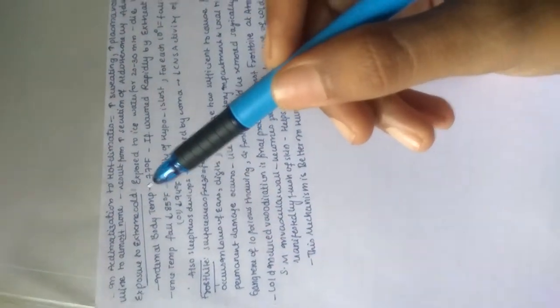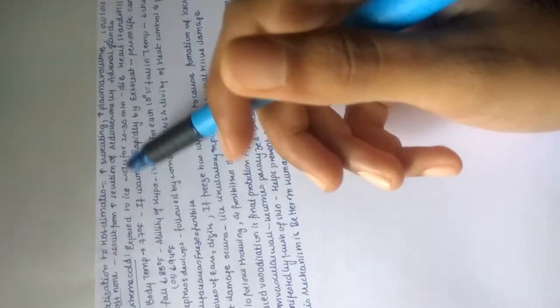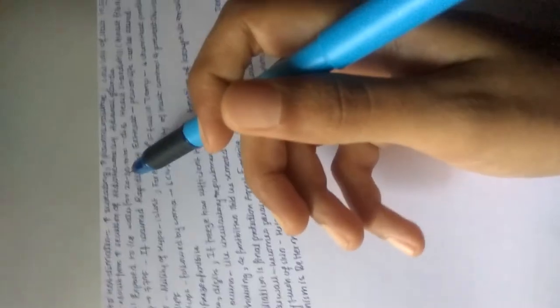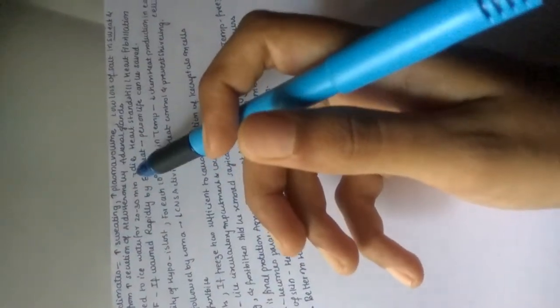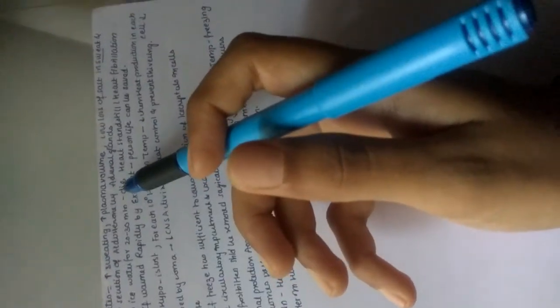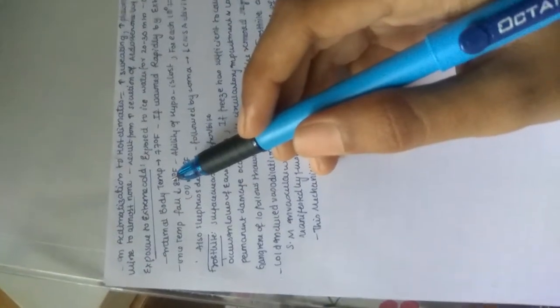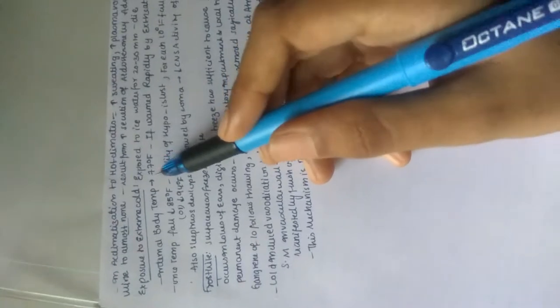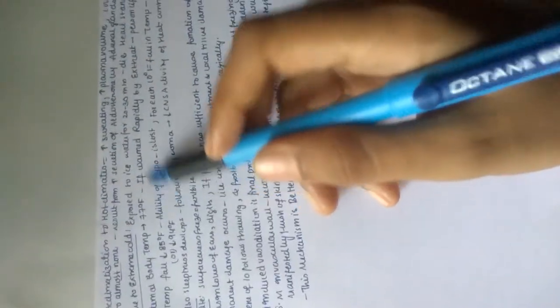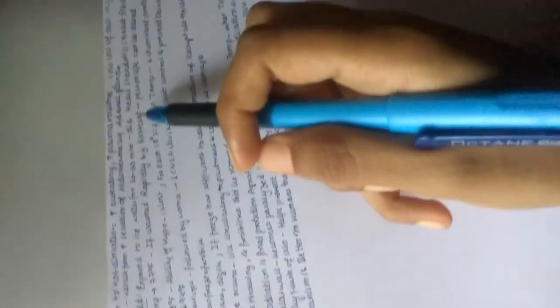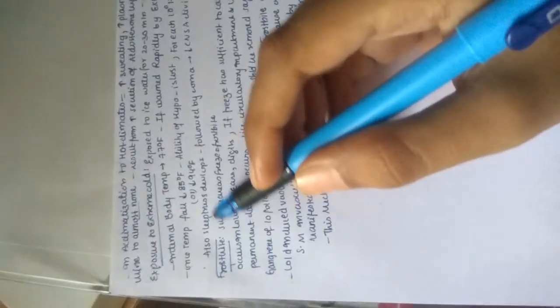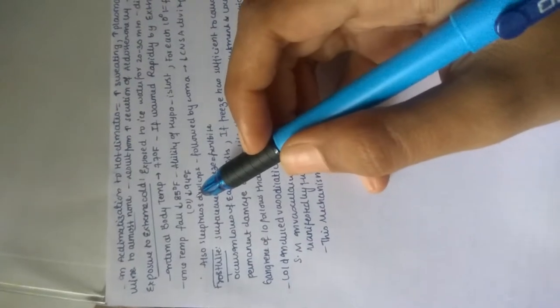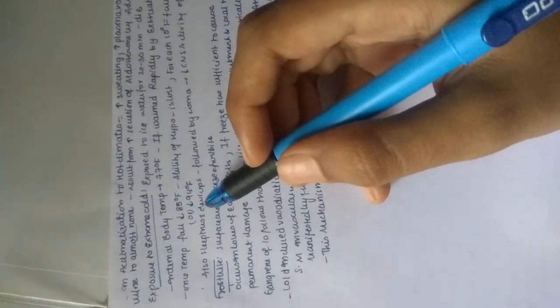Exposure to extreme cold: if a person is exposed to ice water for only 20 to 30 minutes, he may die because of heart standstill or heart fibrillation. Internal body temperature comes to about 77 degrees Fahrenheit. If warmed rapidly by external heat, the person's life can be saved.